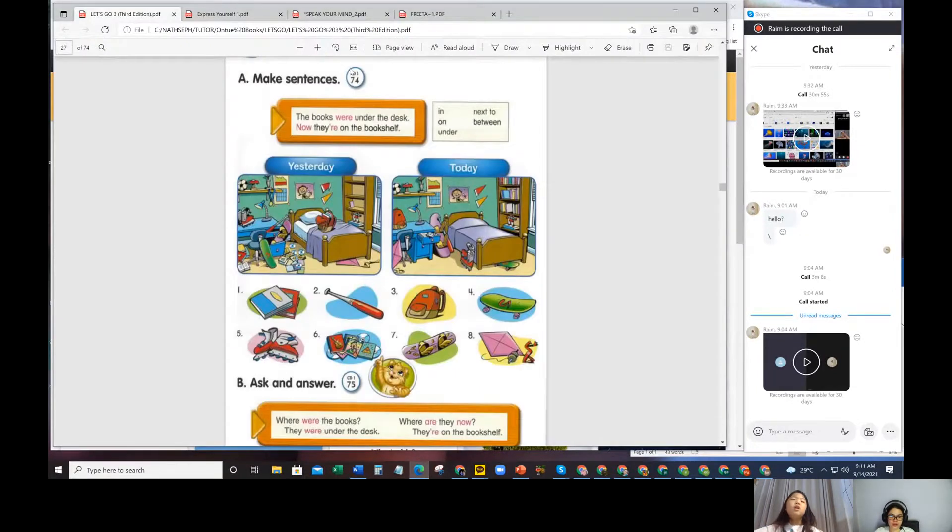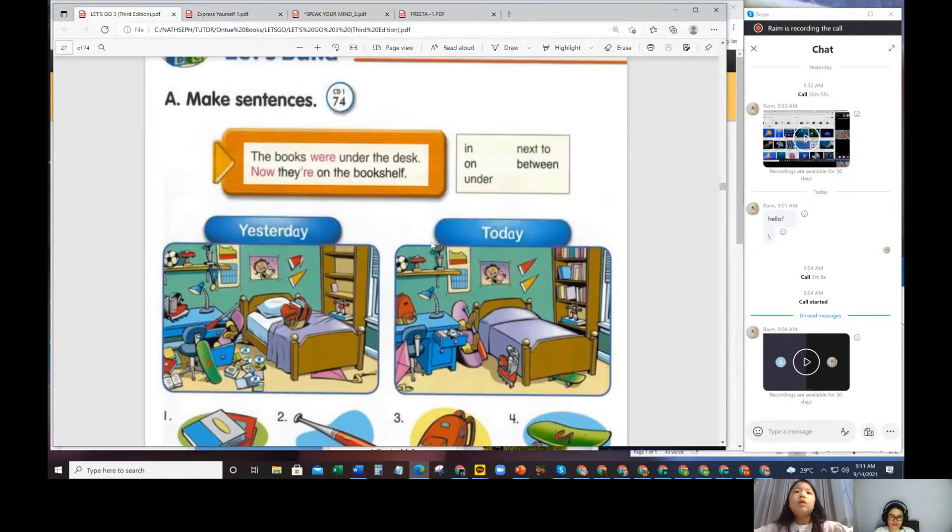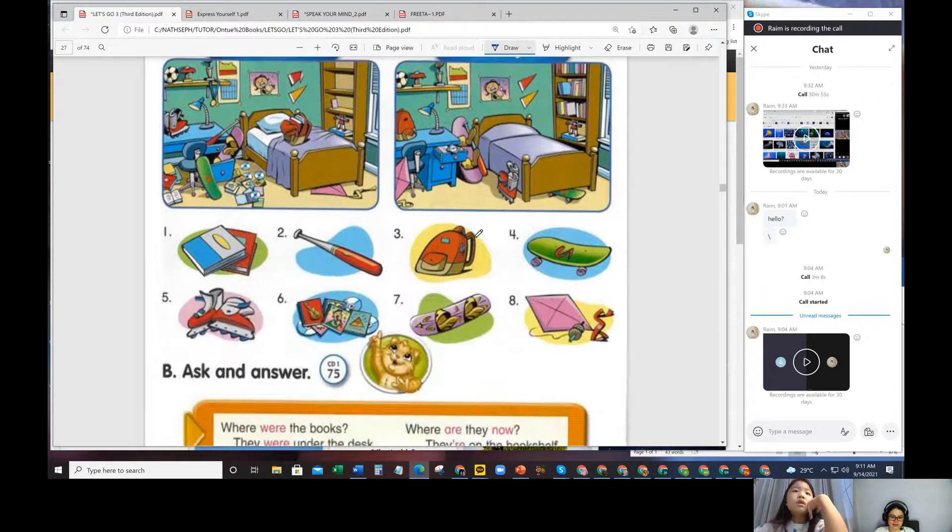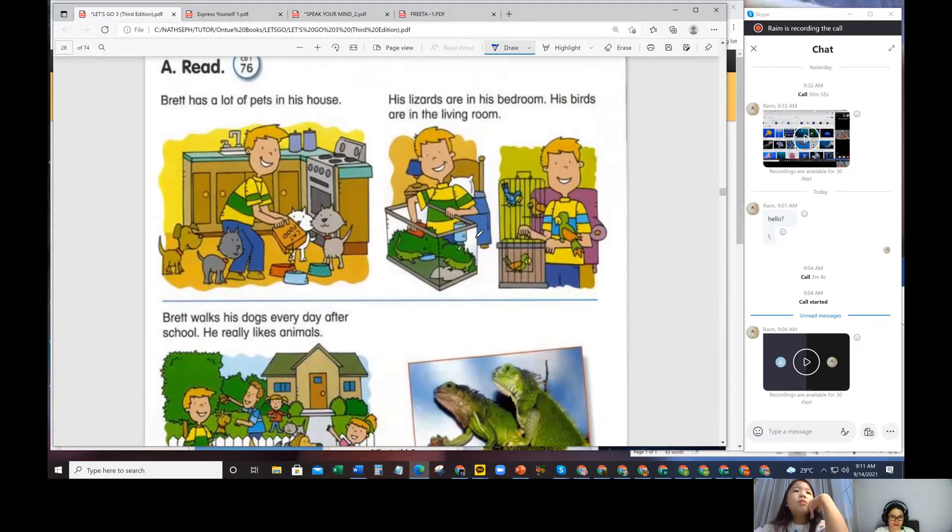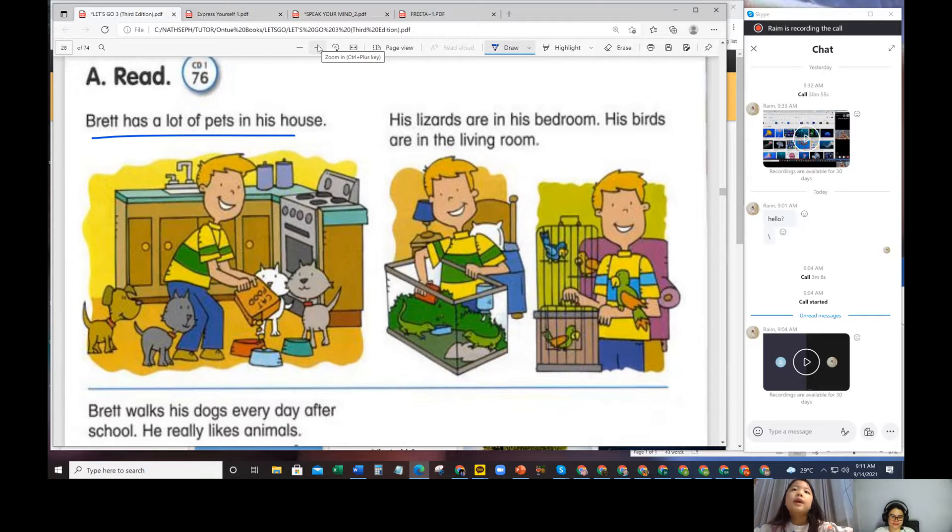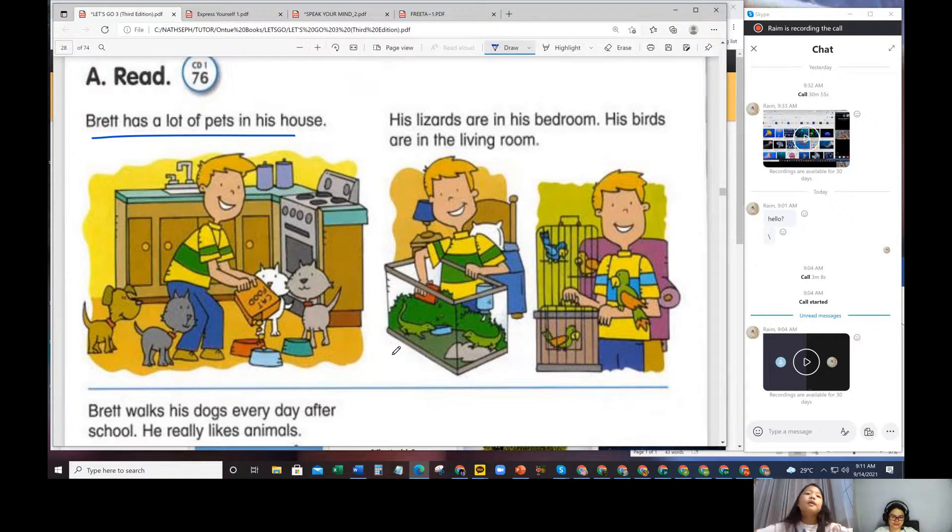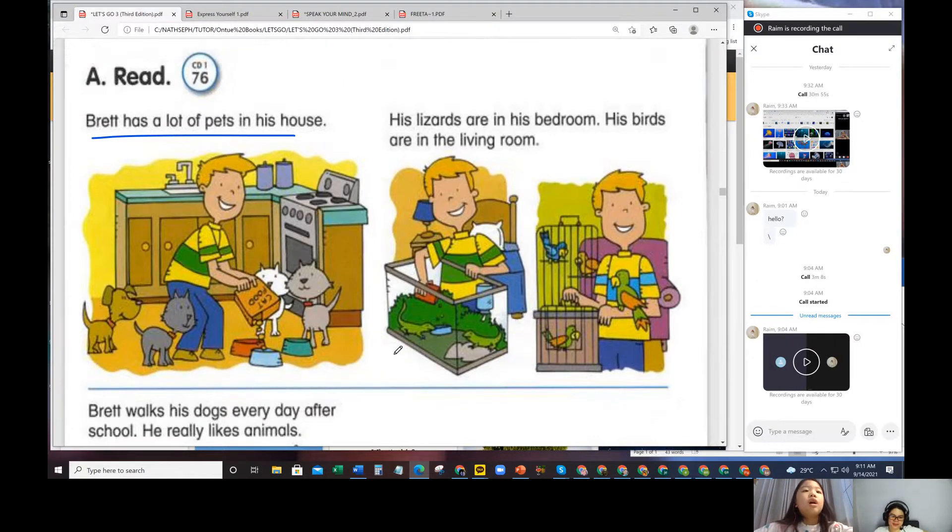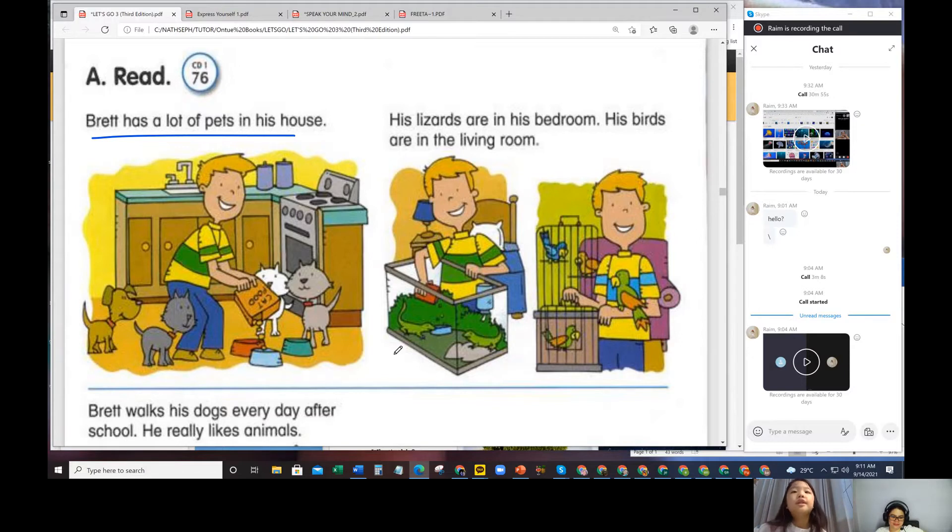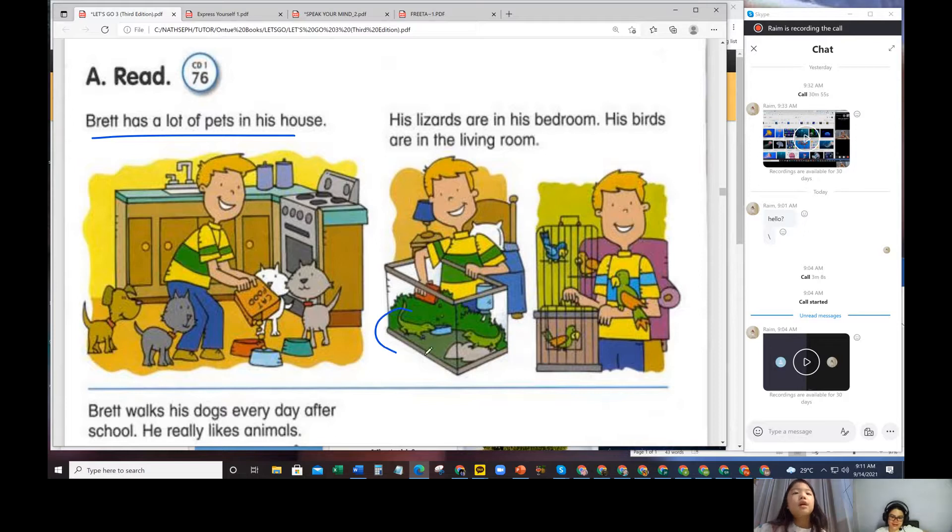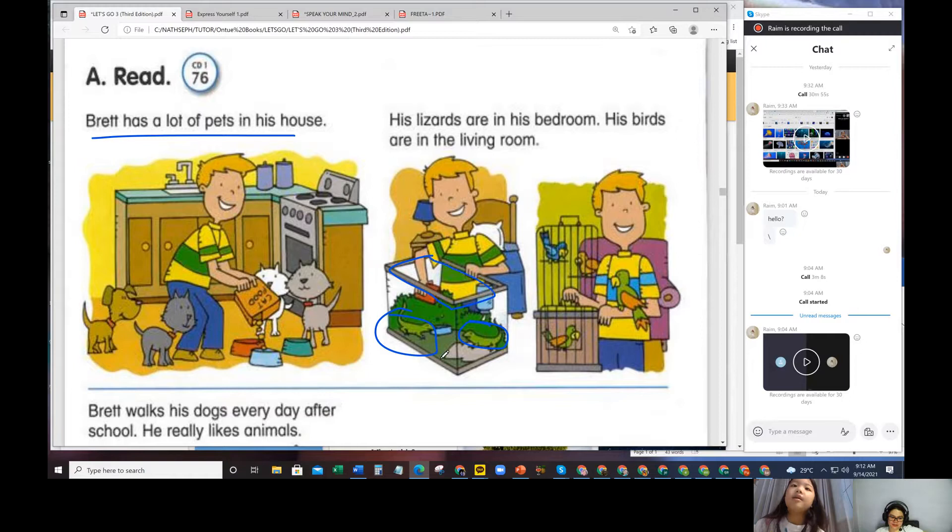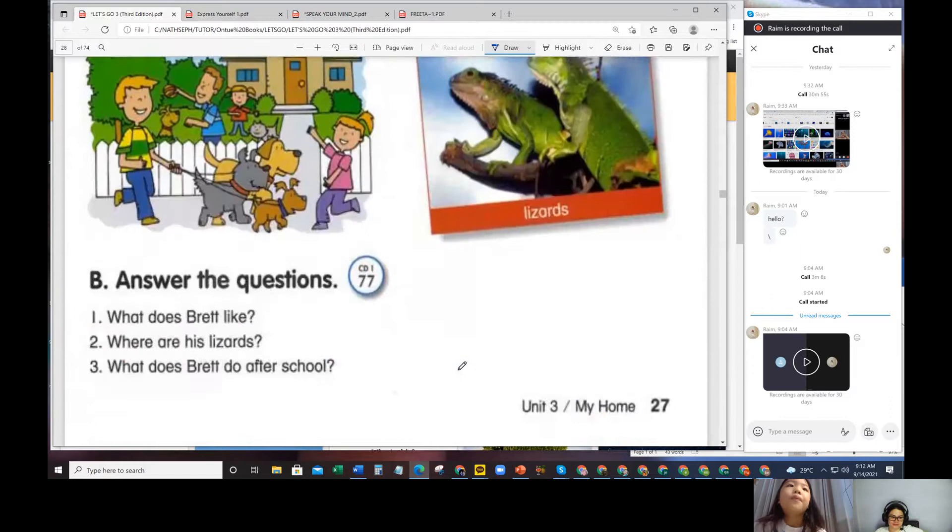Let's go with this one. So it's just things in the nature. But before we go there, let's talk about our book. Let's go for Read. So we're still learning in, on, under, next to, between. Brett. That dog has a lot of pets in his house. His lizards are in his bedroom. Birds are in the living room. Wow, he's got so many pets. What pets do you see? Dogs and pets and lizards and birds. Do you like a lizard pet? A little. Bird is better. Parrot, I think.